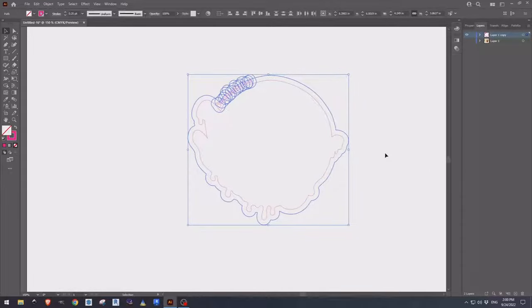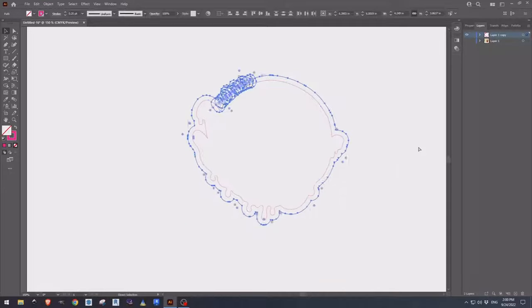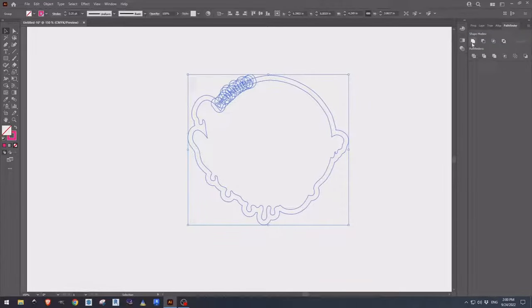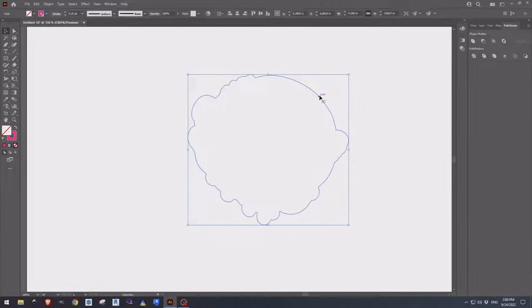Once we hit OK, we can see our new offset and our interior one. We can select all, come over to Pathfinder, unite them, and now we have our exterior one.